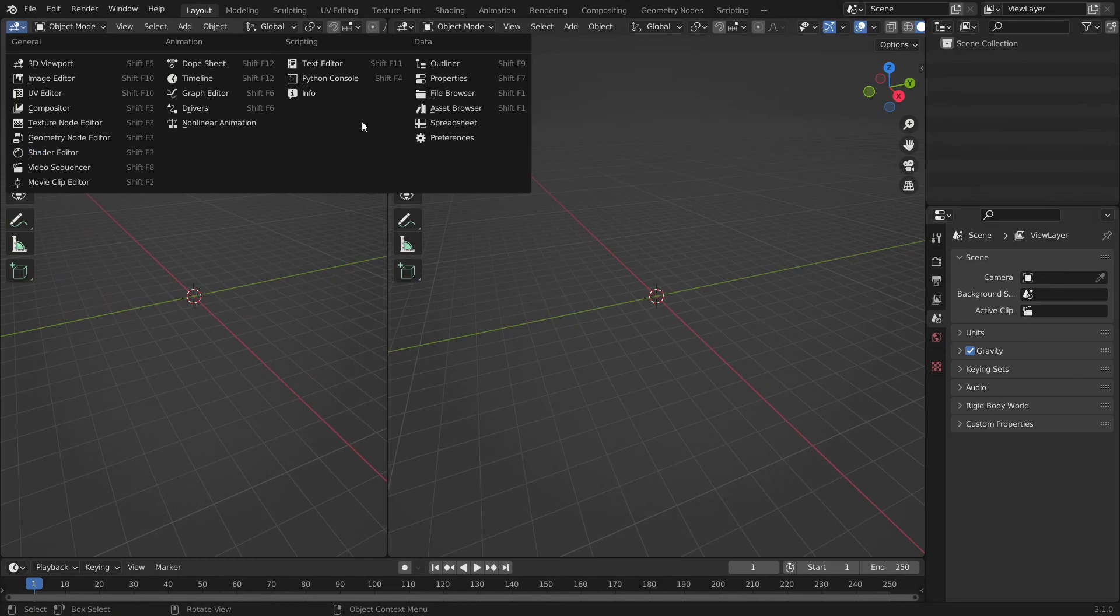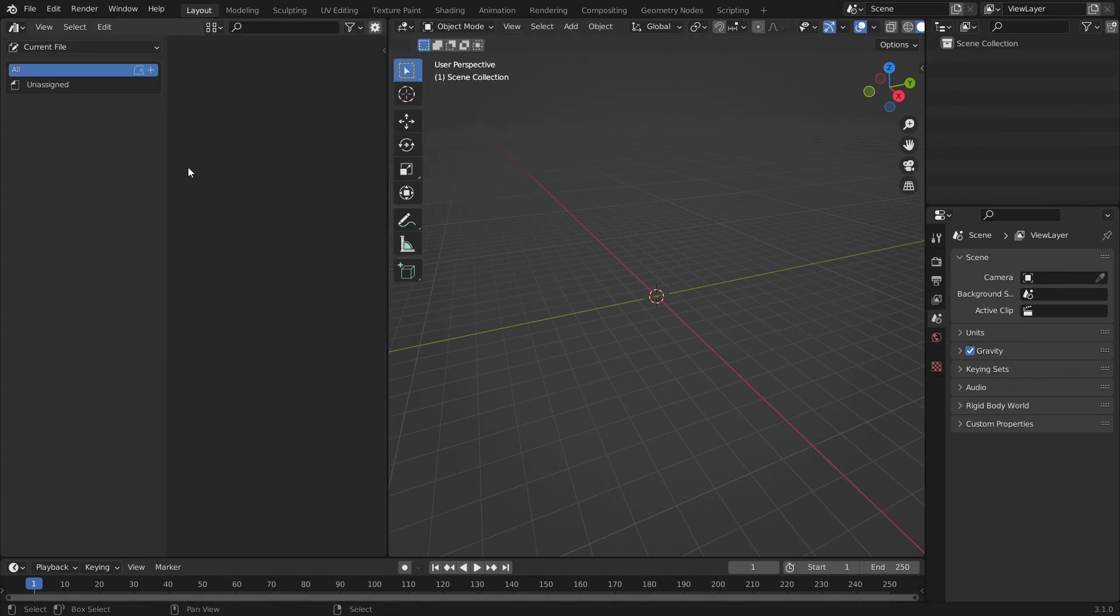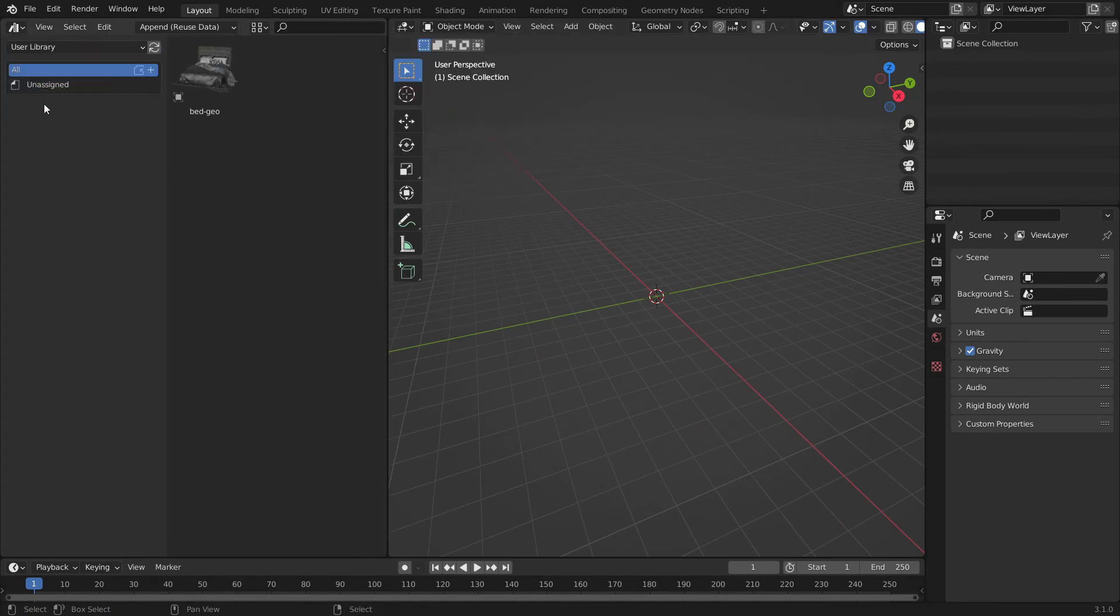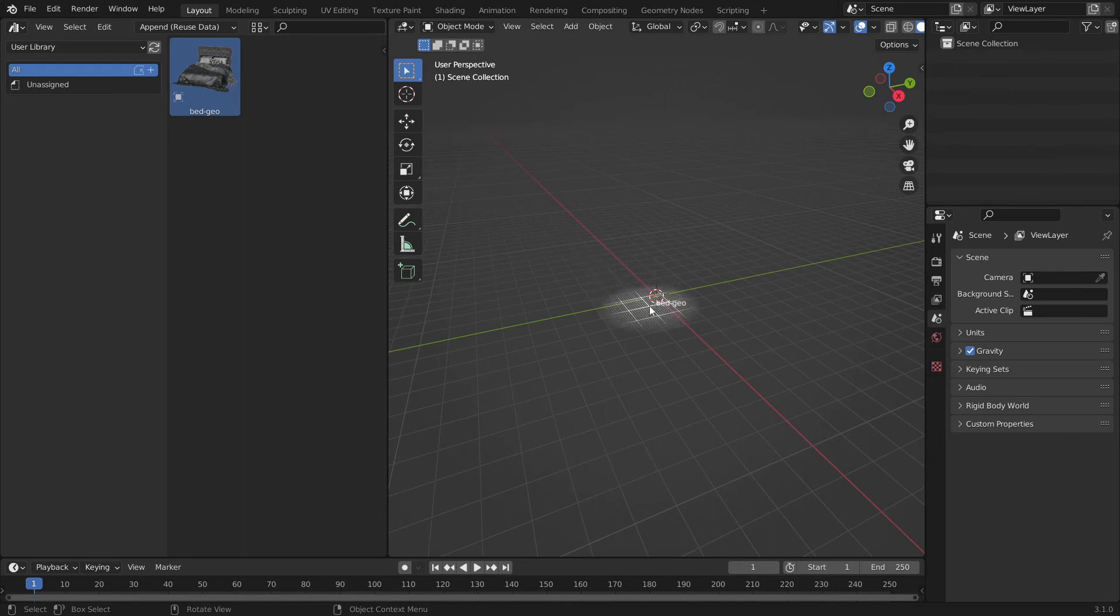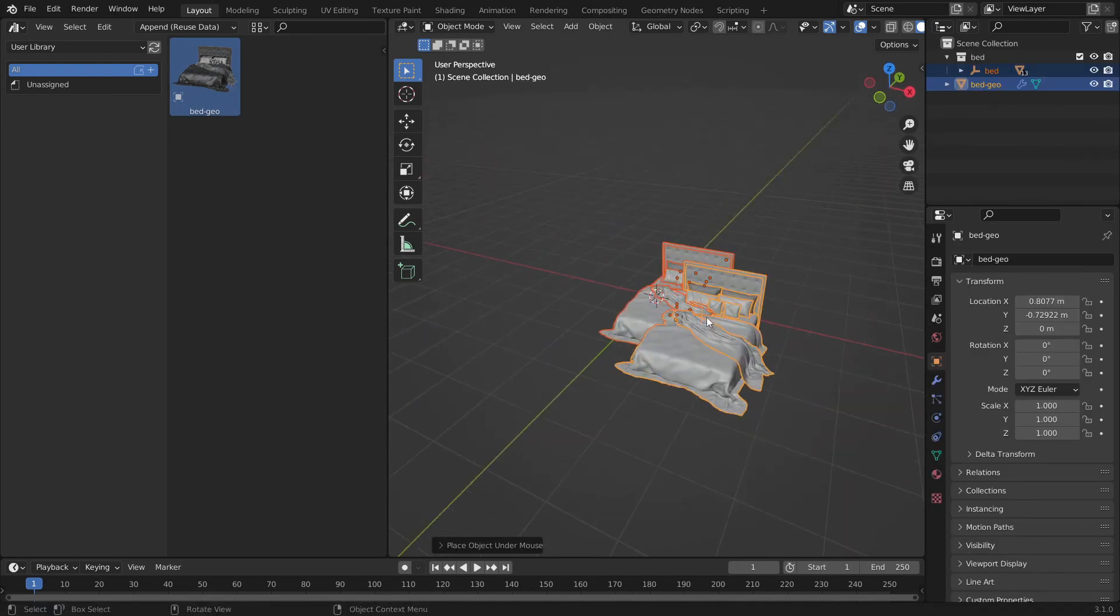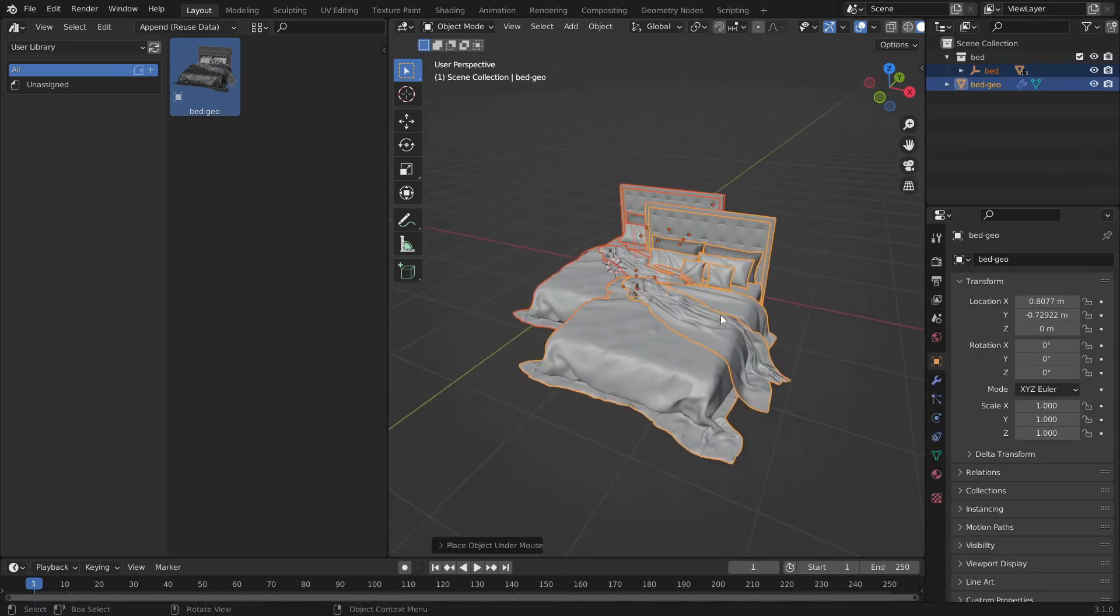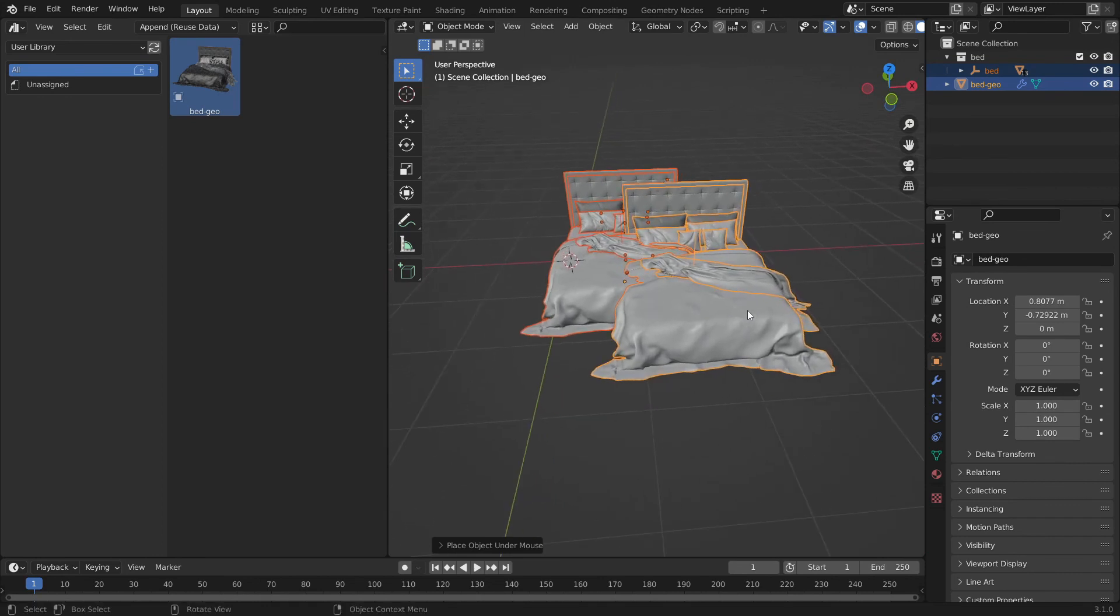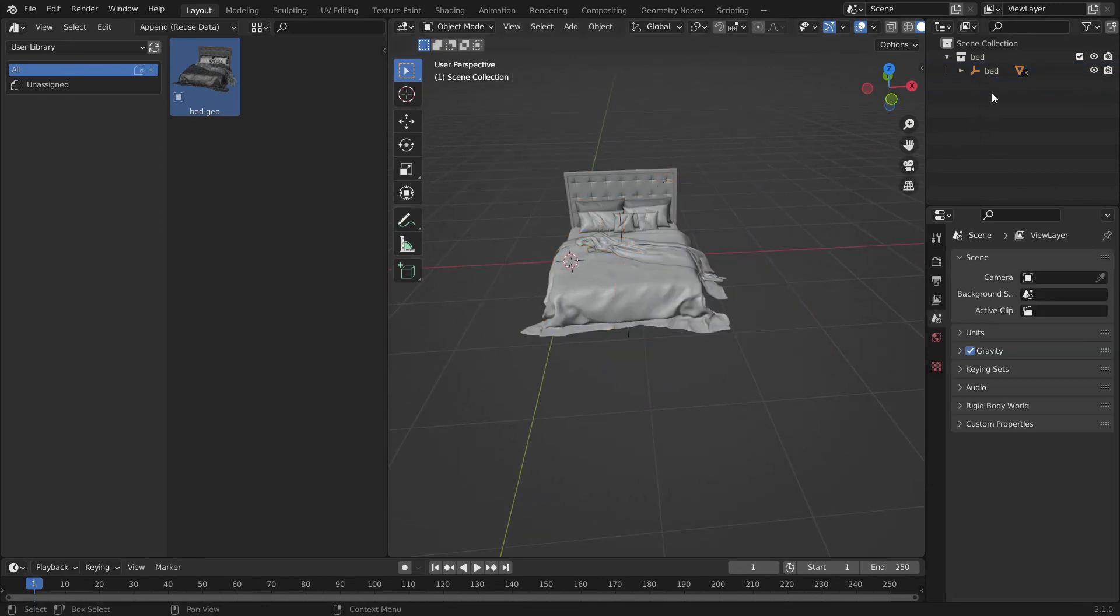Now open up a new blend file. Go to the asset browser and drag that new asset onto the scene. You will notice that it now added duplicates. But no worries. Just delete the duplicate object outside the collection and that's it.